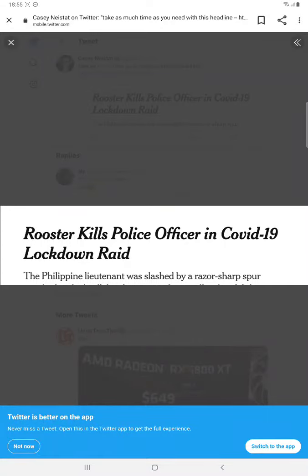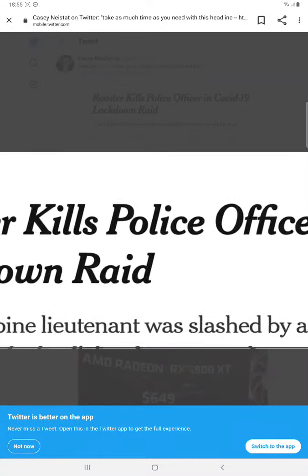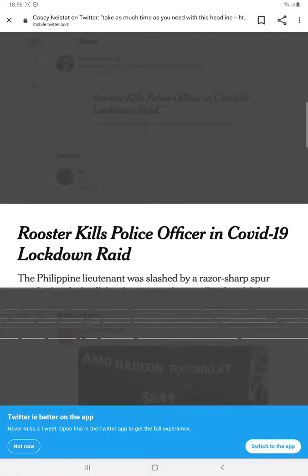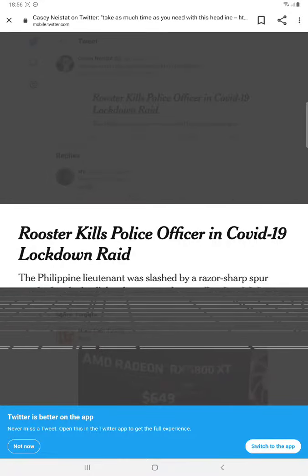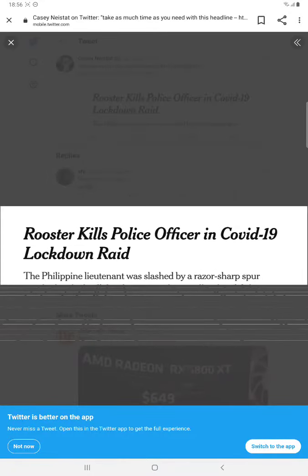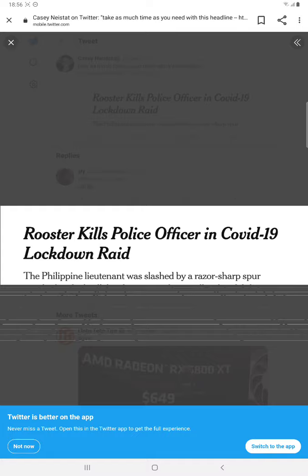Welcome back to the 3 Minute Podcast and this is the garbage we're talking about today. Oh, that's pretty. Rooster kills police officer in COVID-19 raid.